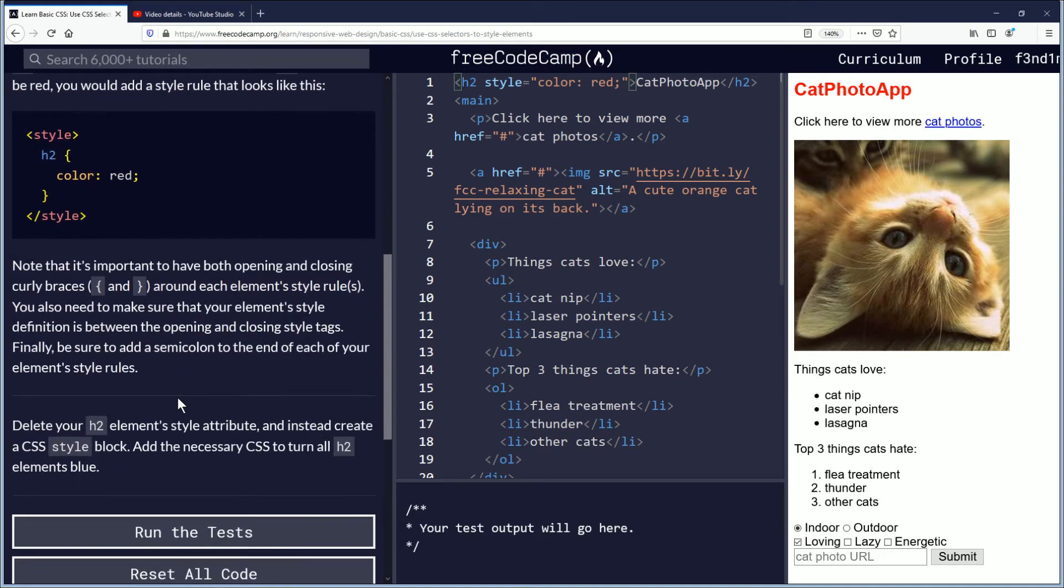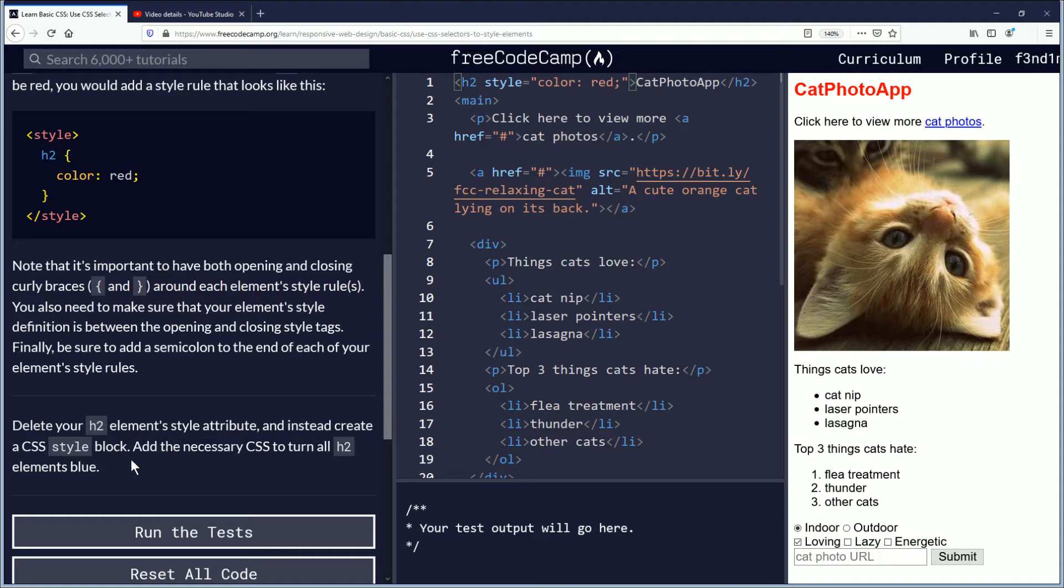Delete your h2 element's style attribute and instead create a CSS style block. Add the necessary CSS to turn all h2 elements blue.